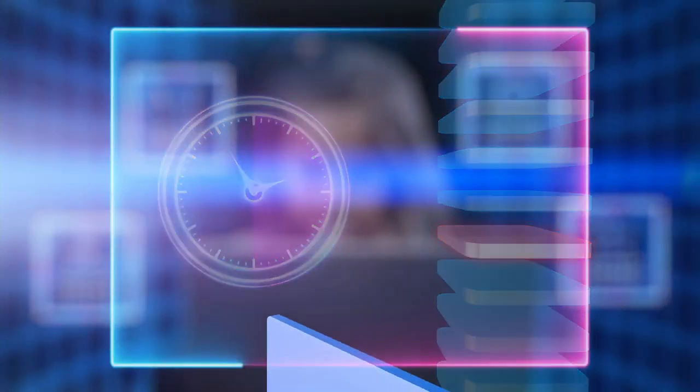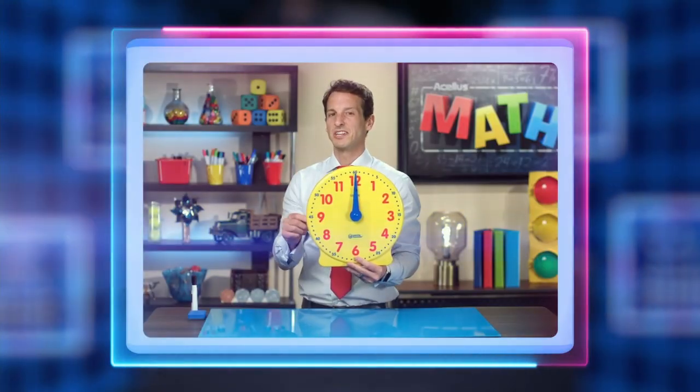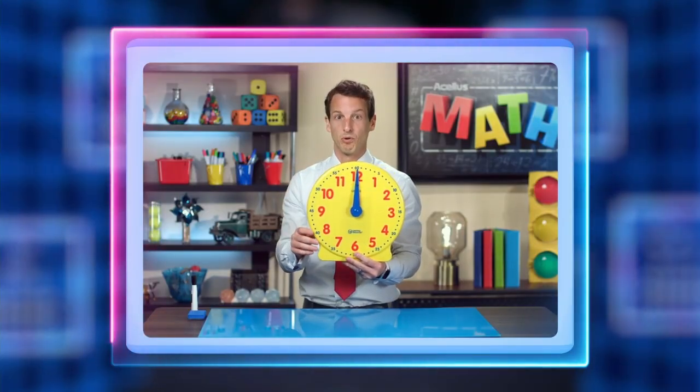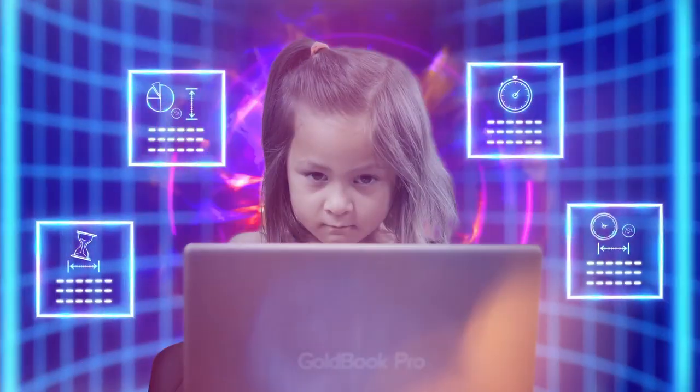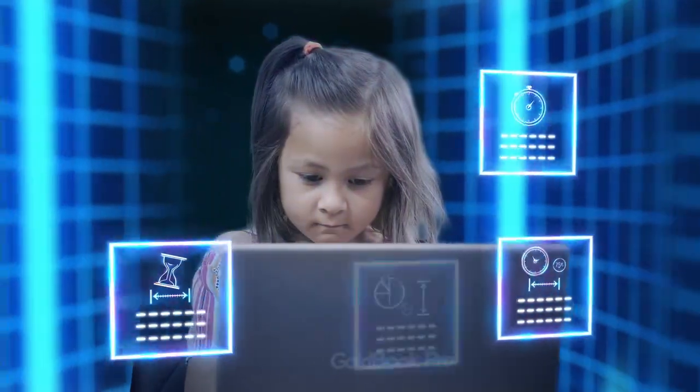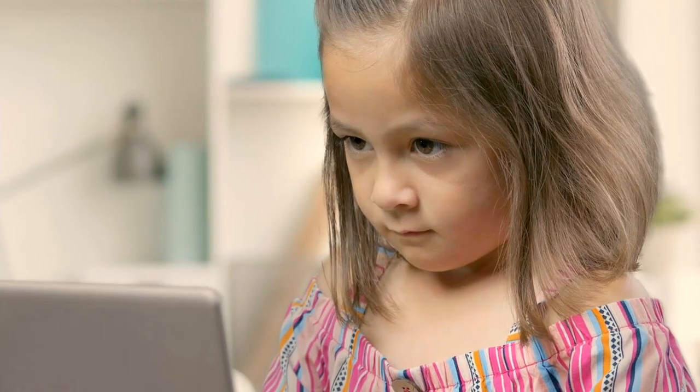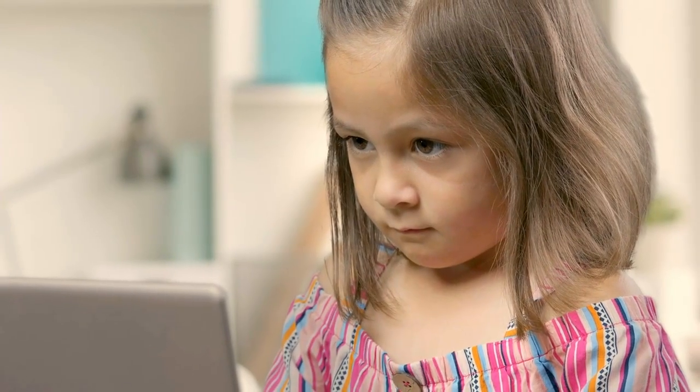Acellus automatically gives Elaine a lesson on the concept of half an hour. Once she has mastered this concept, she resumes the lesson on telling time and is now able to move forward with success in her second grade math class.